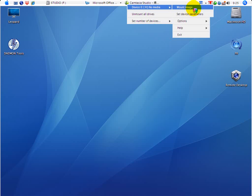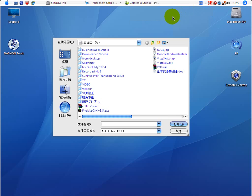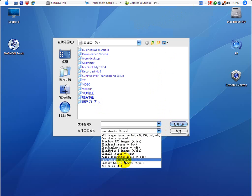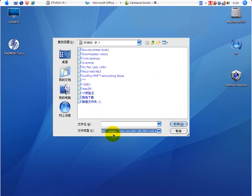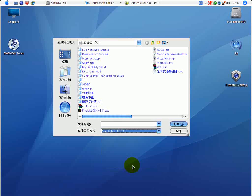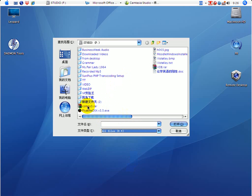Then you have to mount image — I click mount image. Because the default setting for file type is all images, you have to set it to all files, so that you can see Collins.IAR. That IAR is the file extension for such CD image files. Then you click on it and click open.